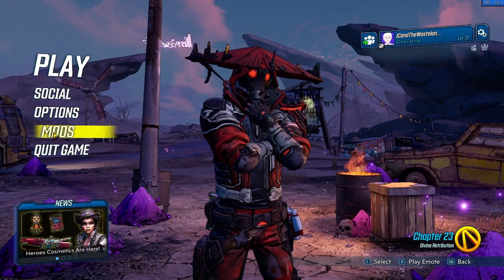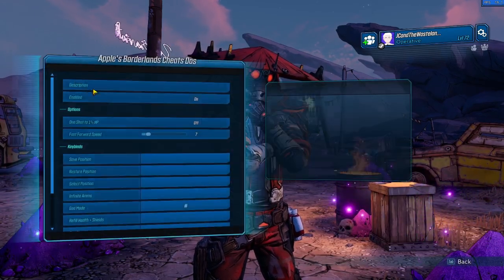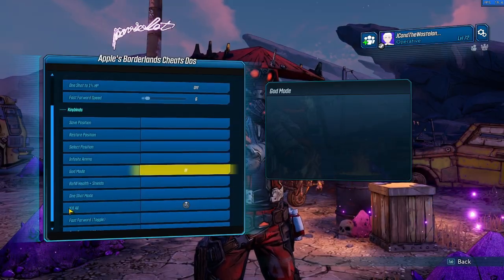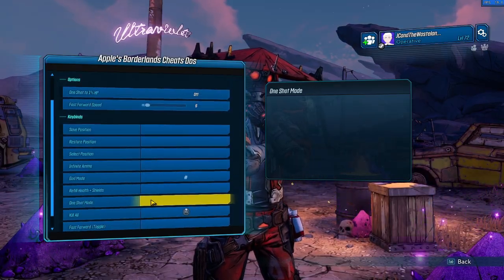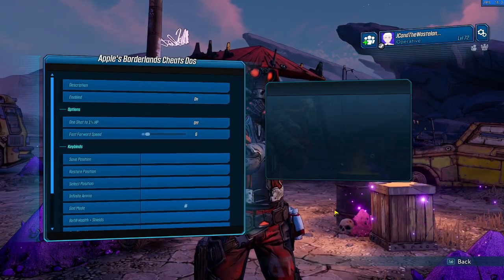You now have mods in Borderlands 3. You can click them, toggle them, you can change certain key binds and whatnot, and enjoy modding Borderlands 3.